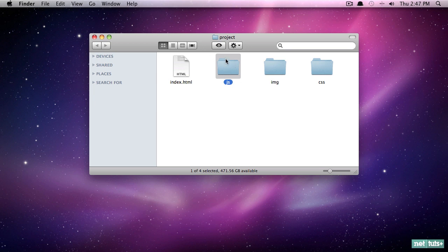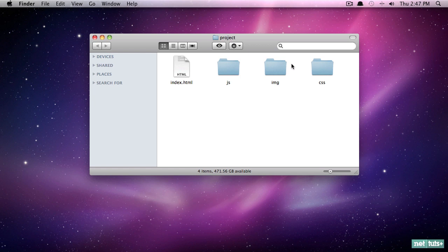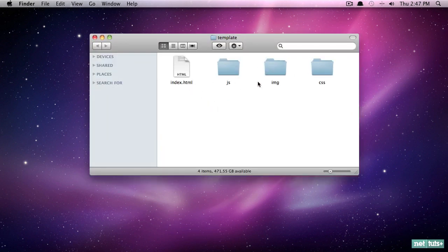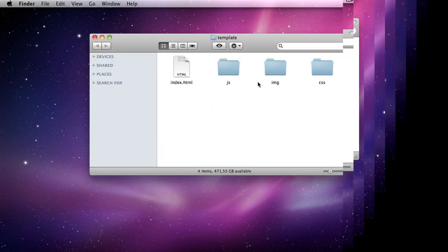Don't worry though, we won't get to that just yet. Now we have a very clean project structure. What you may want to do at the beginning is to copy this and save it as a backup folder, or you could call it 'template'. Then whenever you create a new project you immediately have a base structure to begin with.